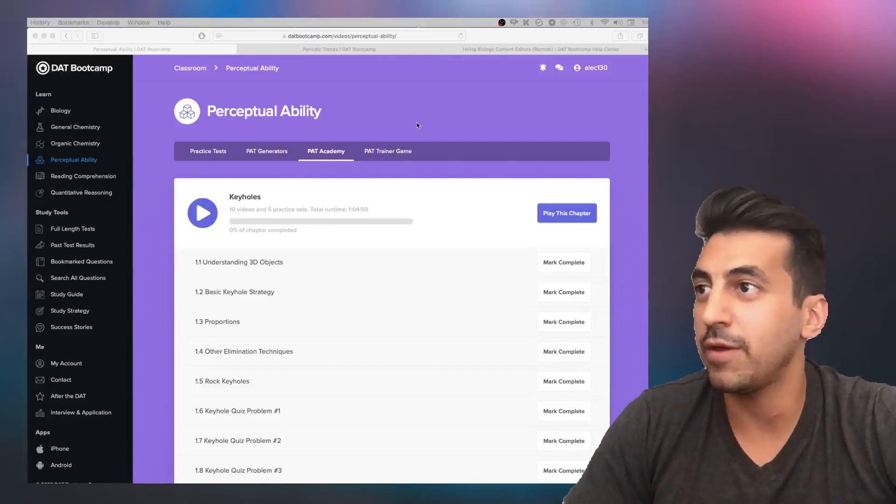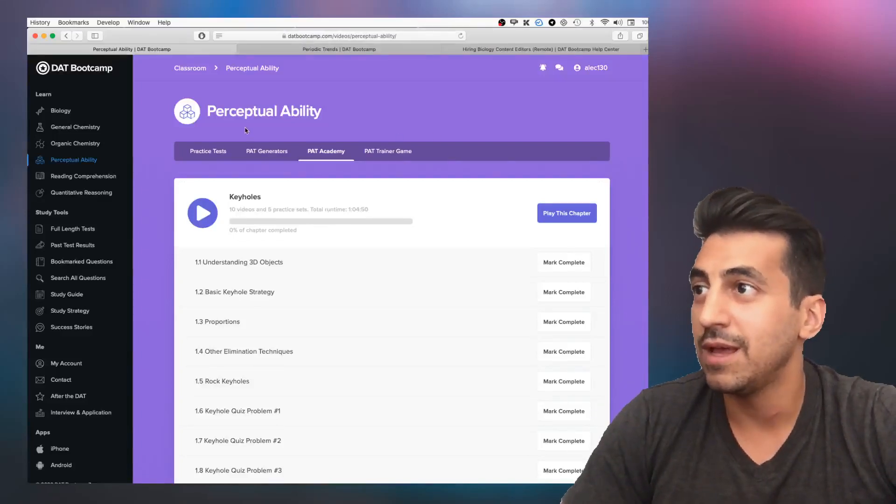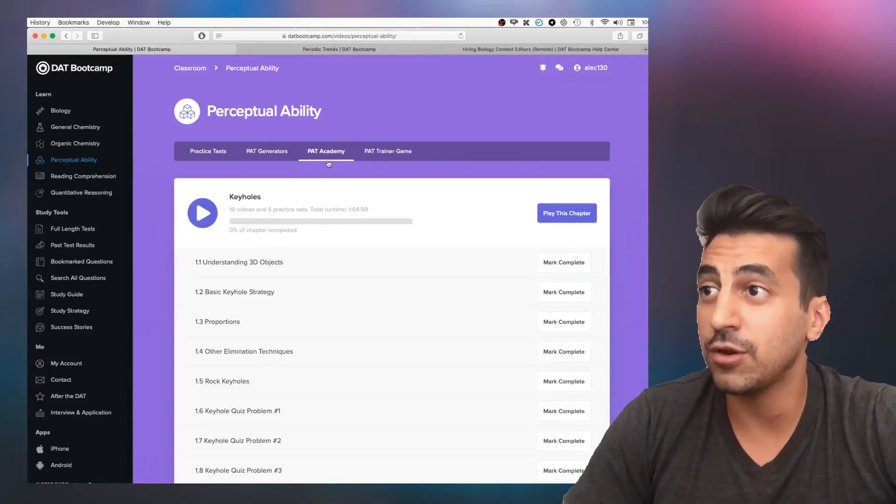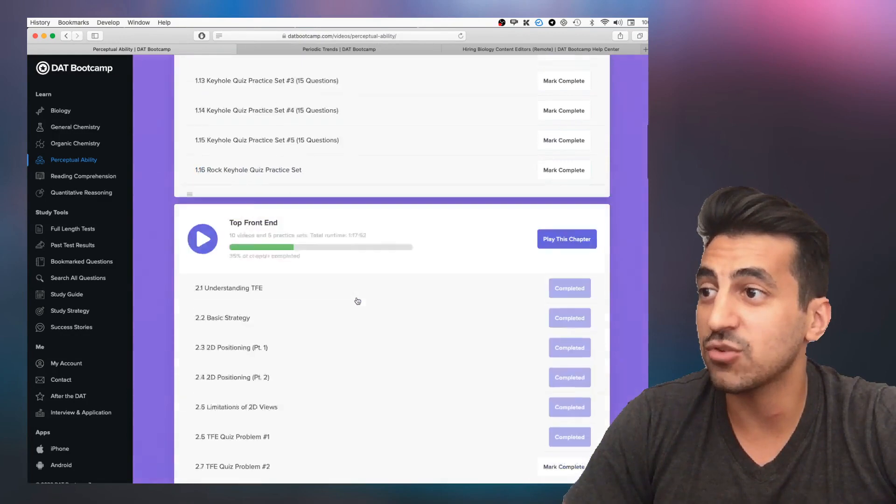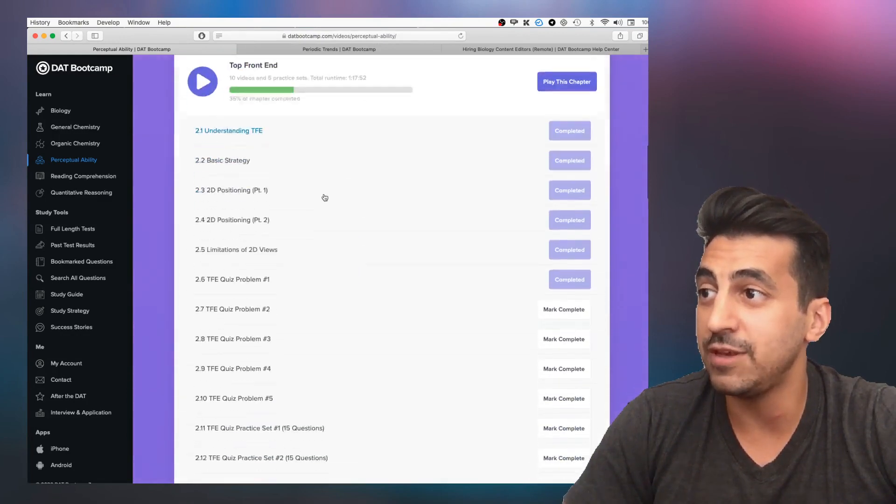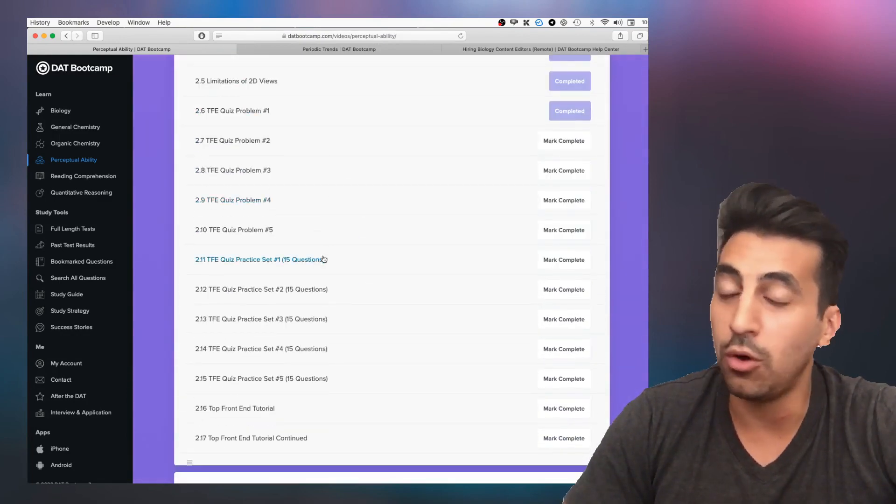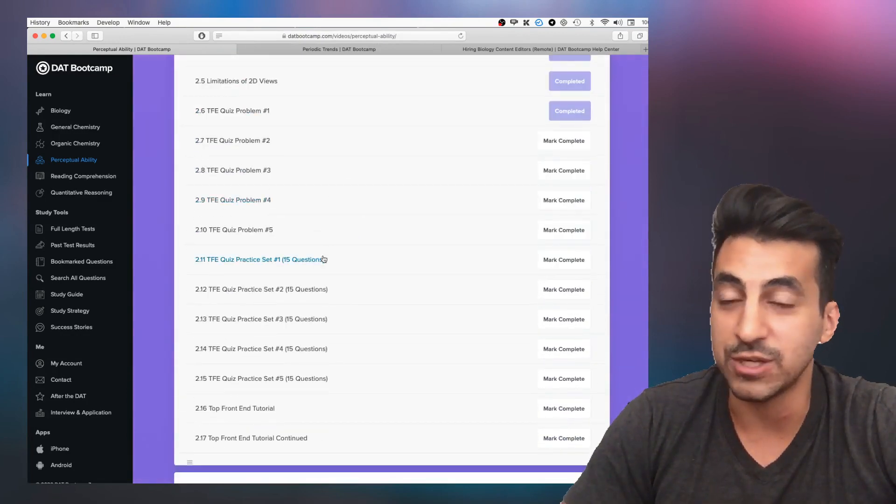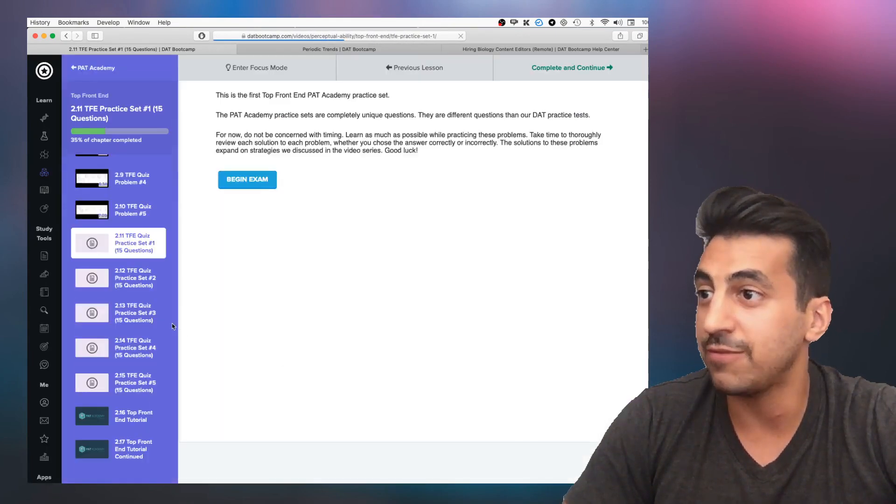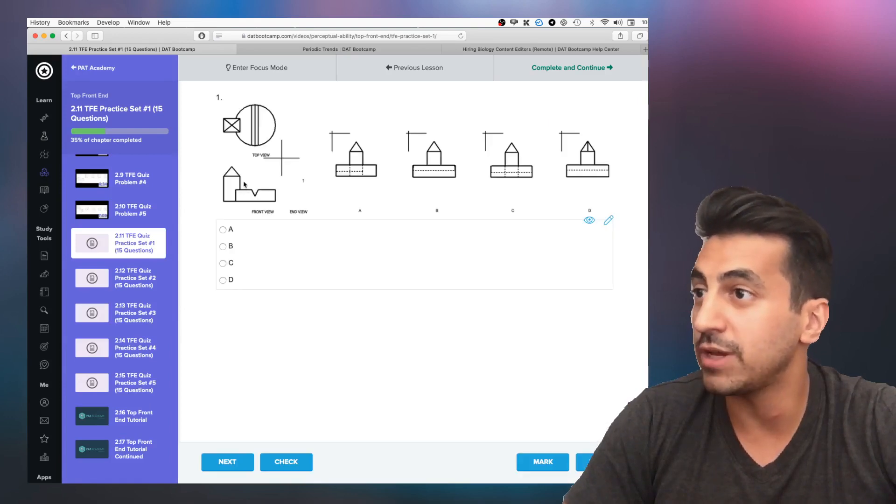What's up everyone, Ari here with another weekly update. If you go to PAT Academy, scroll down to TFE, we now have video explanations to all the TFE practice questions with your favorite PAT tutor, Kiana.